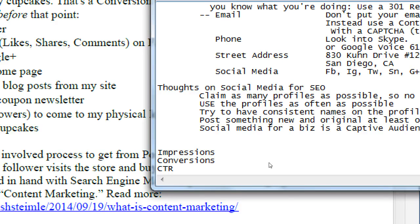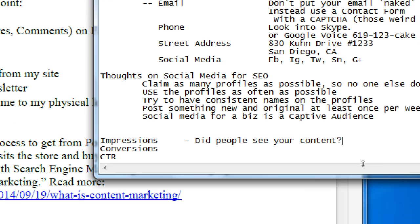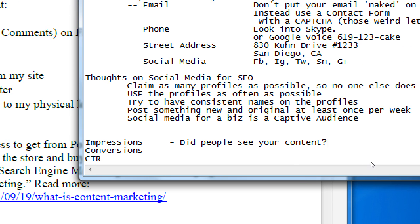Impressions — did people see your content? These are generic terms. Content is going to apply to people seeing your website, or your tweet, or your video, or your blog post — your content. Did it show up on a Google search, a Bing search, a Twitter search, a YouTube search? Did people see it? That's an impression. Your content made an impression on someone.